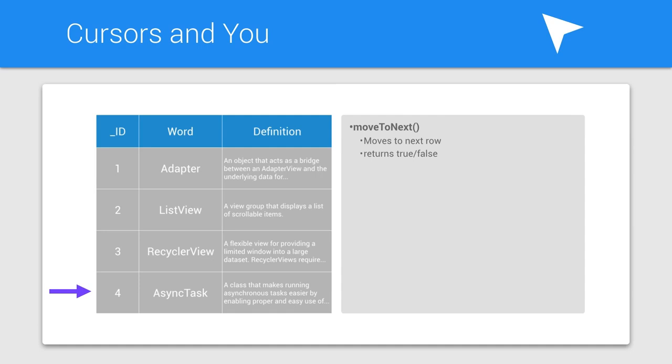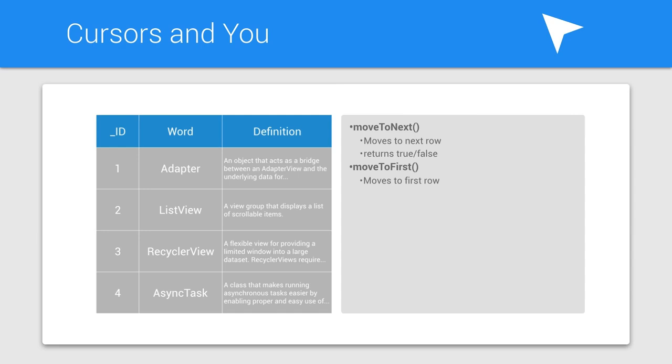Now once you get to the final row, it won't be able to move the cursor anymore, and then it will return false. If you want to move the cursor somewhere else besides the next position, there are a few other moveToMethods. This includes, but isn't limited to, moveToFirst, which moves the cursor back to the first row.